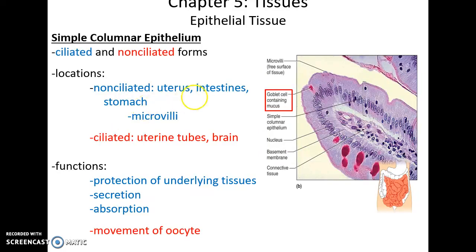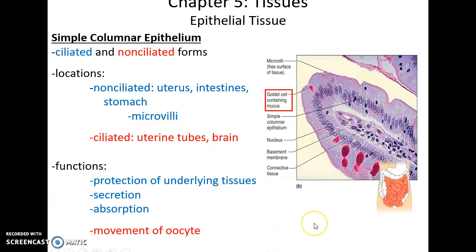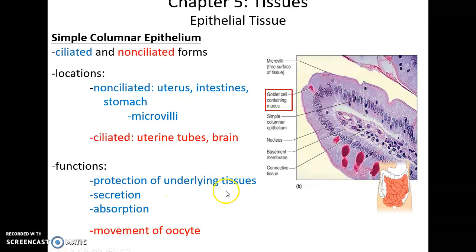Simple columnar epithelium is a single row of column-shaped cells. It can be ciliated — with cilia that beat and move fluids — found in uterine tubes. Or it can be non-ciliated, found in the uterus, intestine, and stomach. Sometimes in the intestines you'll see microvilli: little protrusions of the cell membrane into the lumen to increase surface area. Non-ciliated epithelium can be involved in protection of underlying tissues, secretion, and absorption.